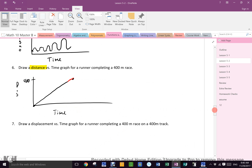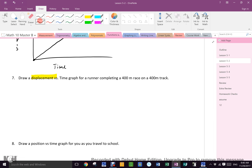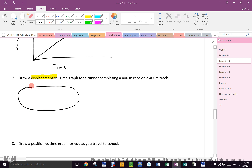Now, what is different about number seven? Displacement — which means direction matters. You had to care about how far away you were from where you started. The track shape is an oval: there are long sides that are 100 meters each and curves that are 100 meters each.